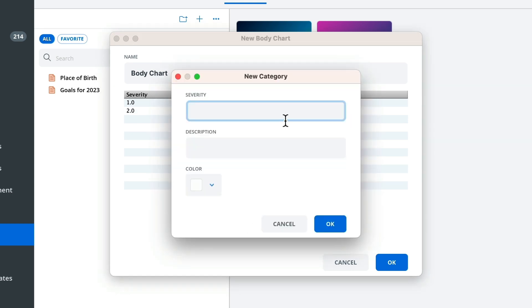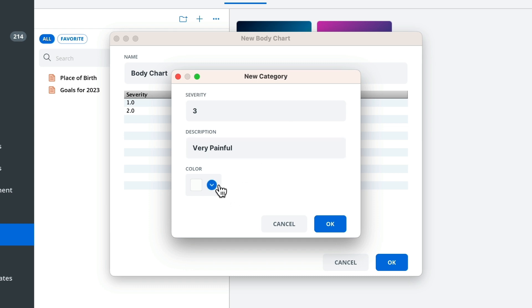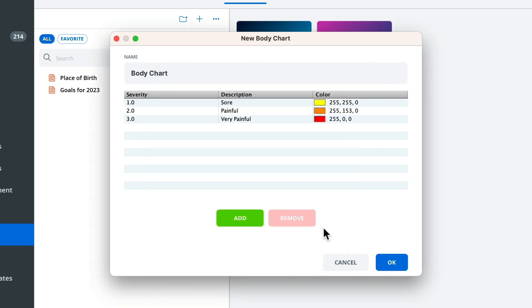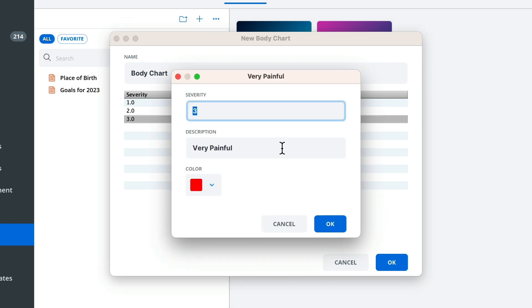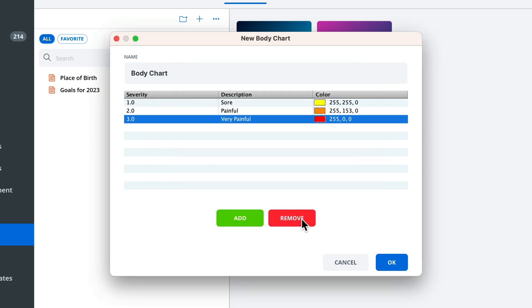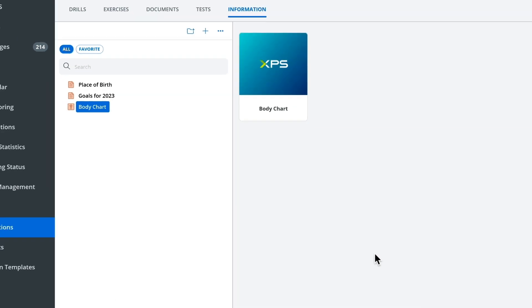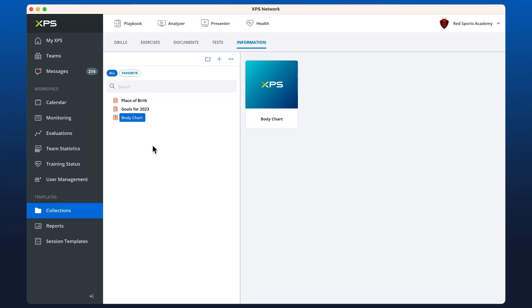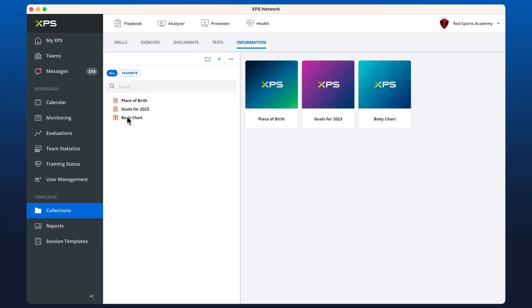If I wanted to change those colors, I can just double-click, or I can add and remove new parameters. Let's save that. Now you'll notice that the information item is a little bit different than the text-based ones because it's a body chart.